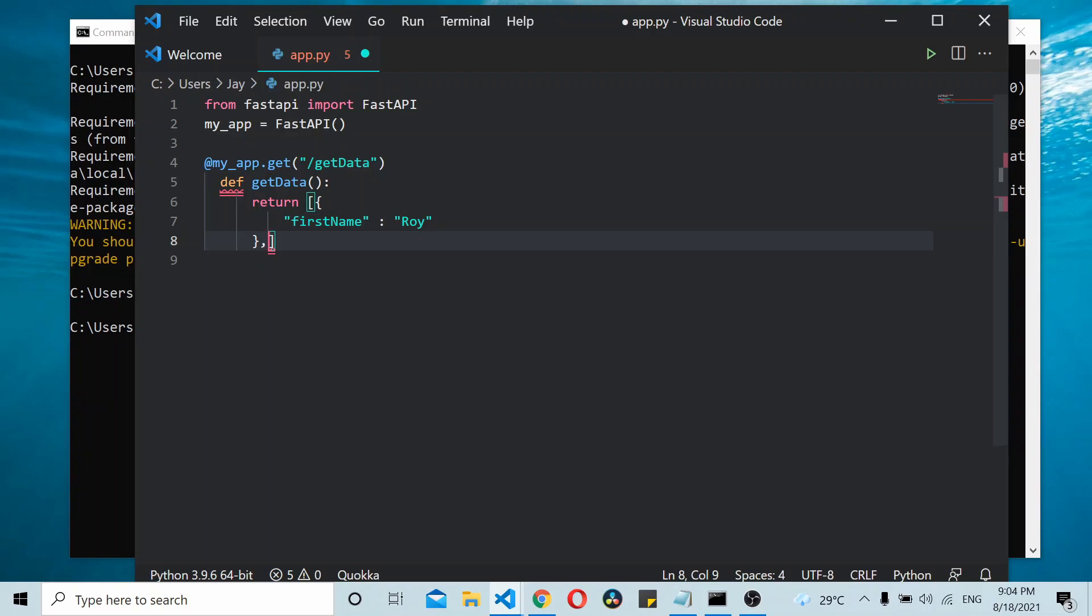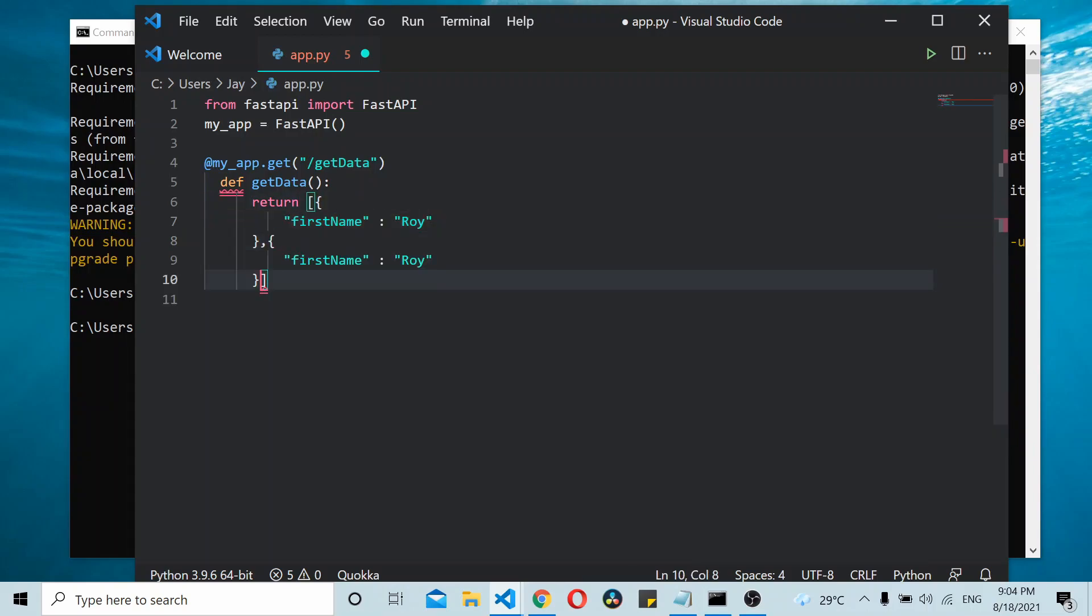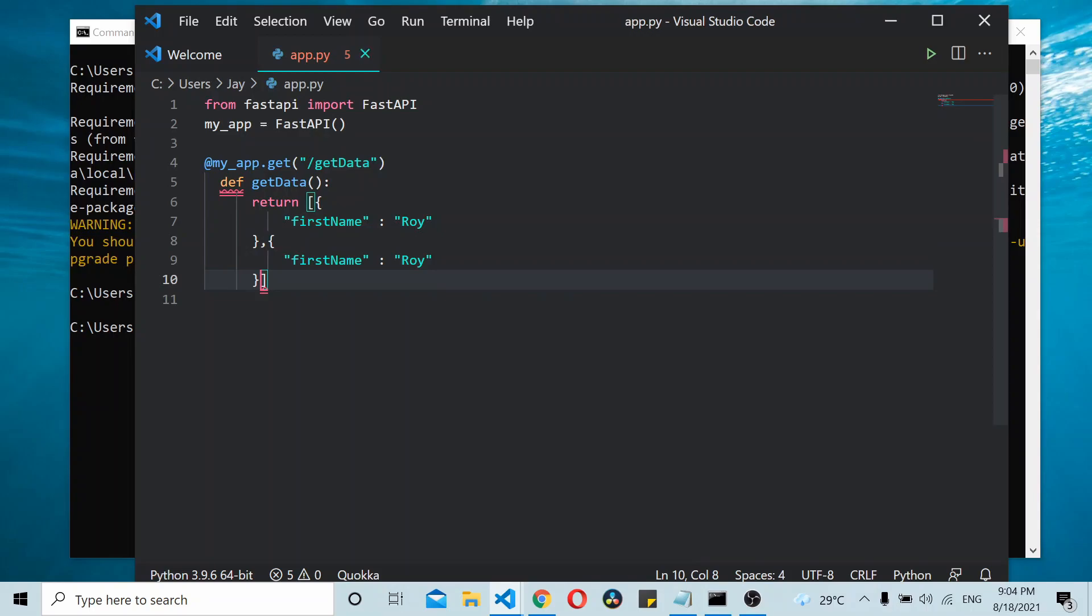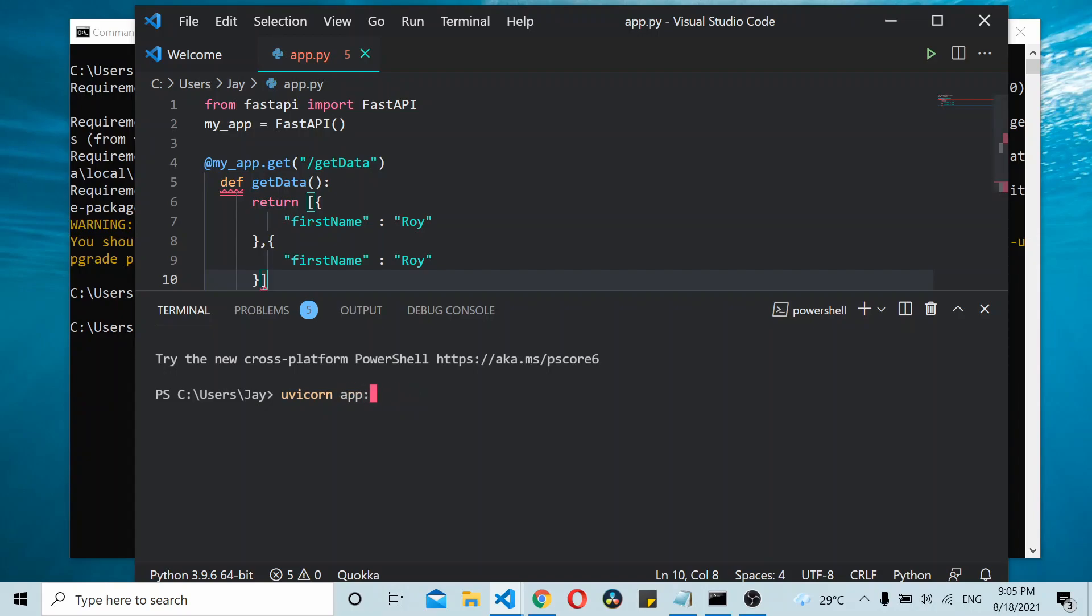Now let's try running this using uvicorn. With uvicorn, first you need to specify the name of the file - it's app:app. The first 'app' is the filename, and the second 'app' is the app variable.